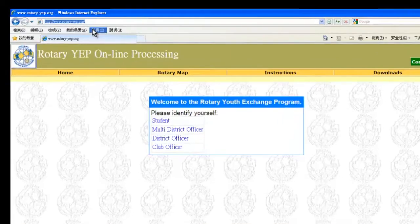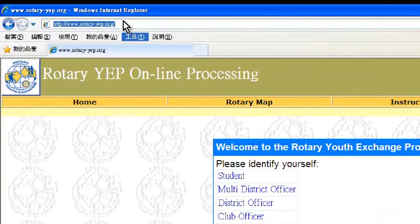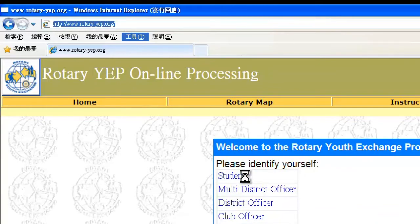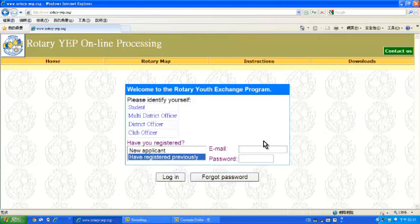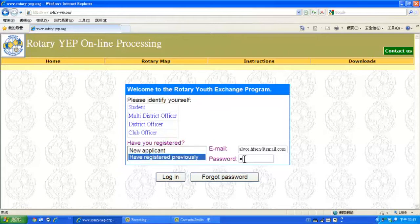The URL is www.rotary-yep.org. Identify yourself as a student and, since you have registered previously, key in your email address and then your password, then click Login.